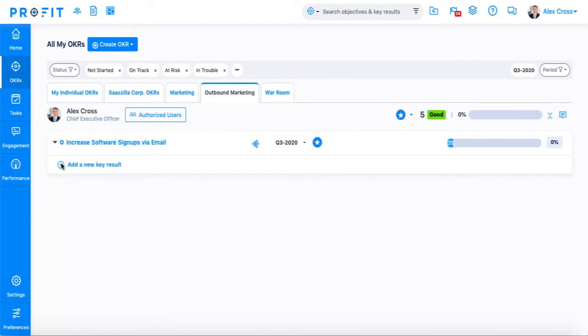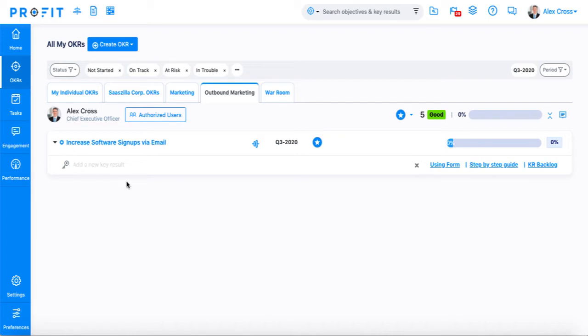After the objective has been created, we can then go in and add the key results. For our objective, we're going to be adding the key result: increase email open rate from 10% to 20%. When you create key results, you have the same creation options as when creating objectives.